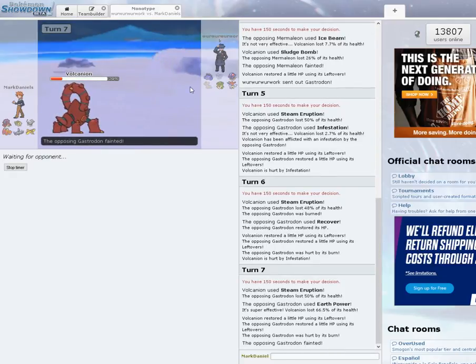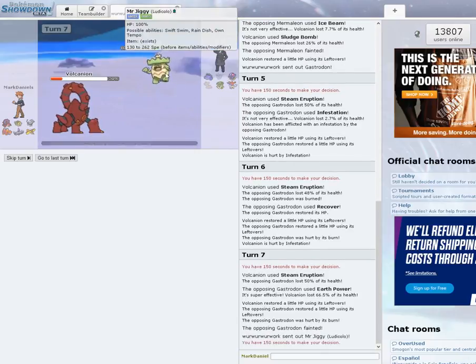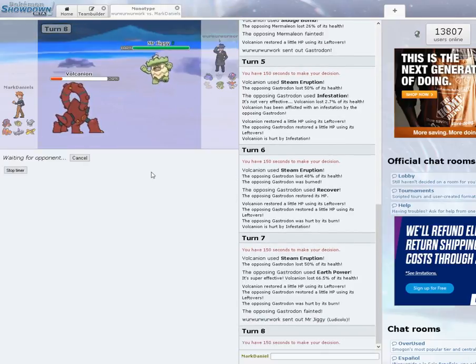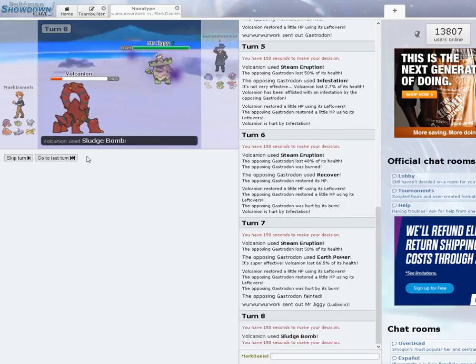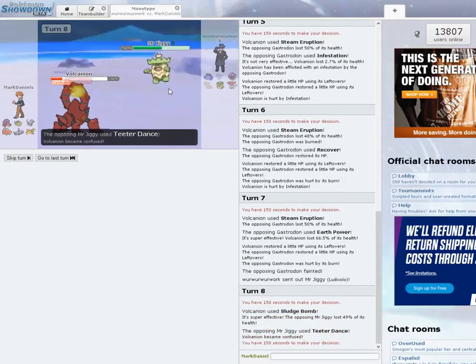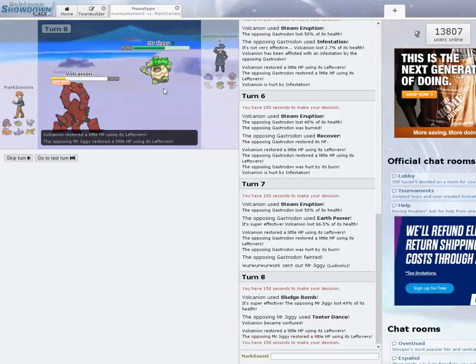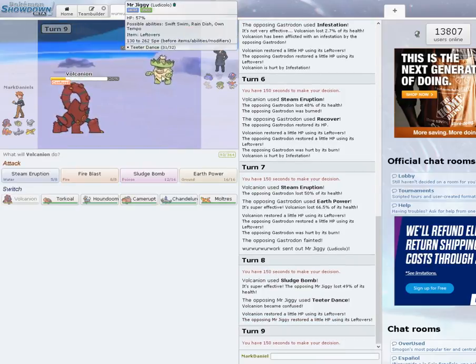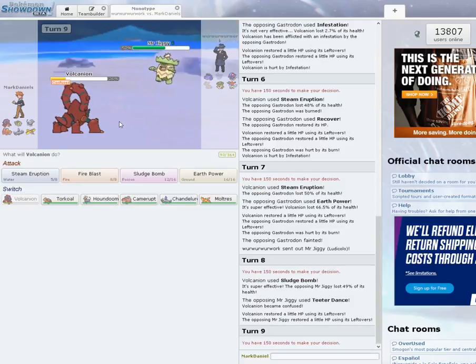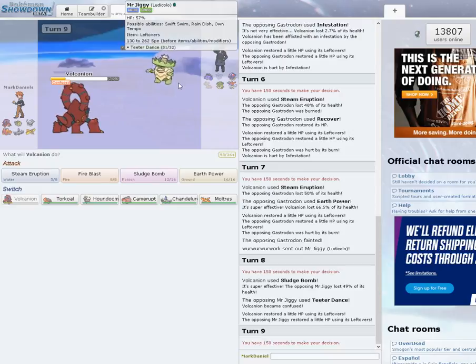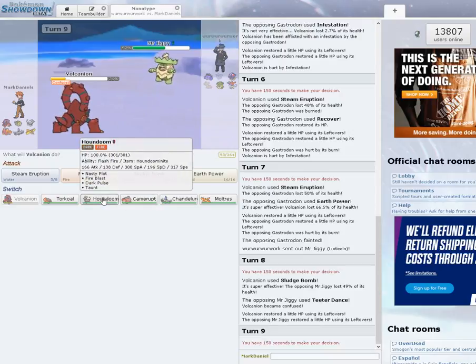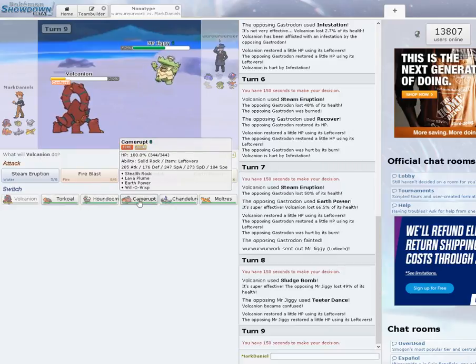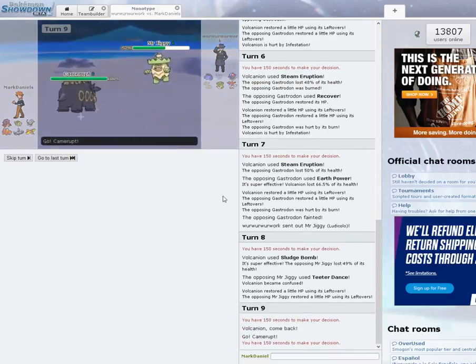He hits Recover, but the Burn's going to neutralize that just a little bit. I'm trapped and I can't switch because of Infestation. I see what's going on now. Earth Power hit really hard, but I'm going to be able to take the Gastrodon out. Yes. So Volcanion came in huge for this matchup so far. Here comes Ludicolo. I'm going to go for Sludge Bomb.